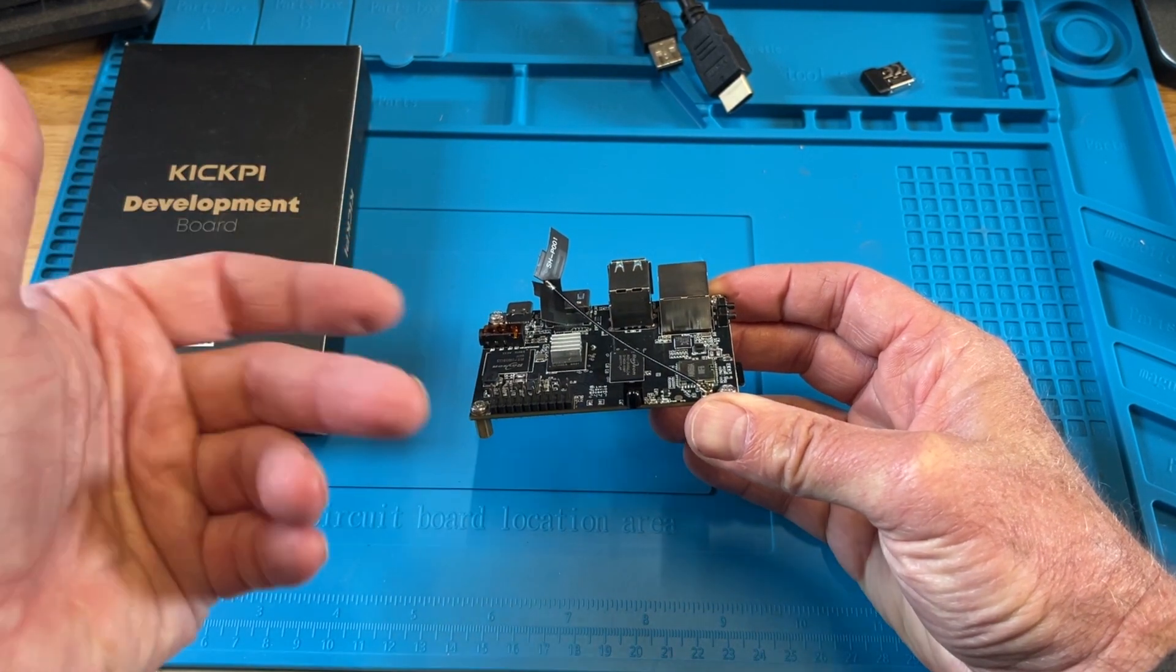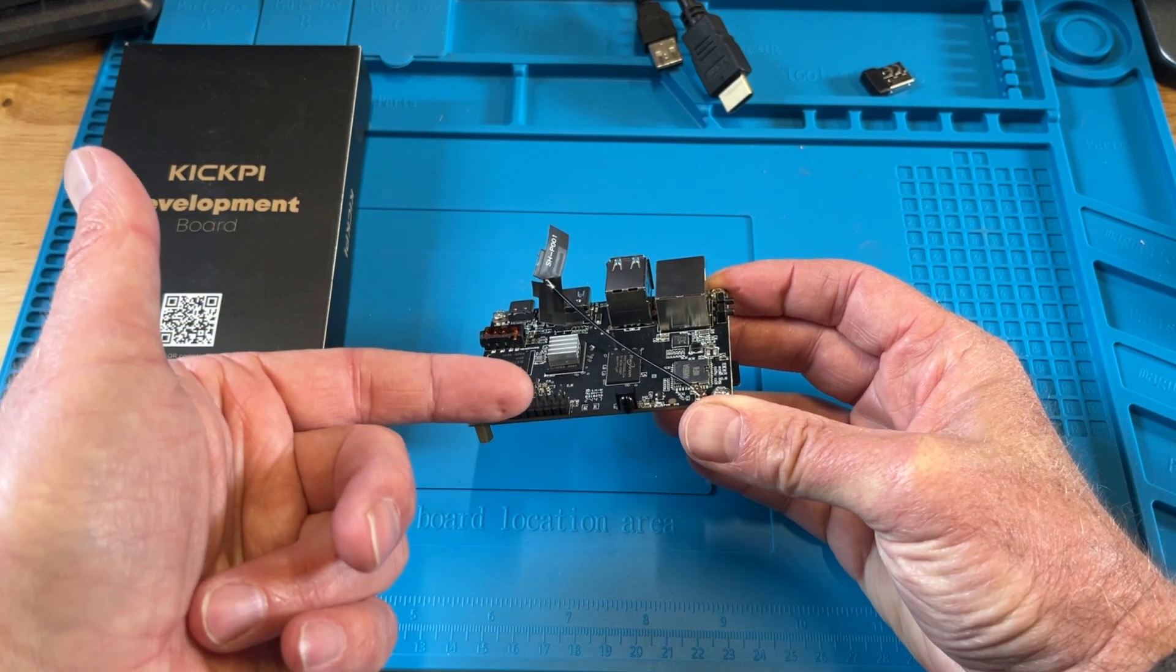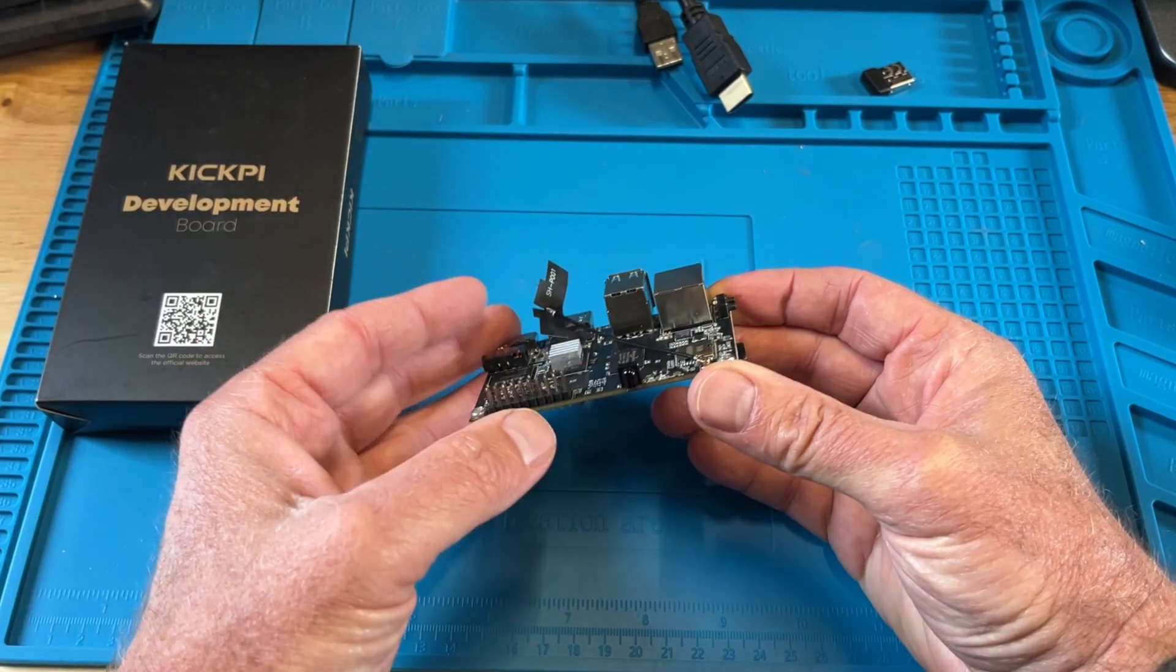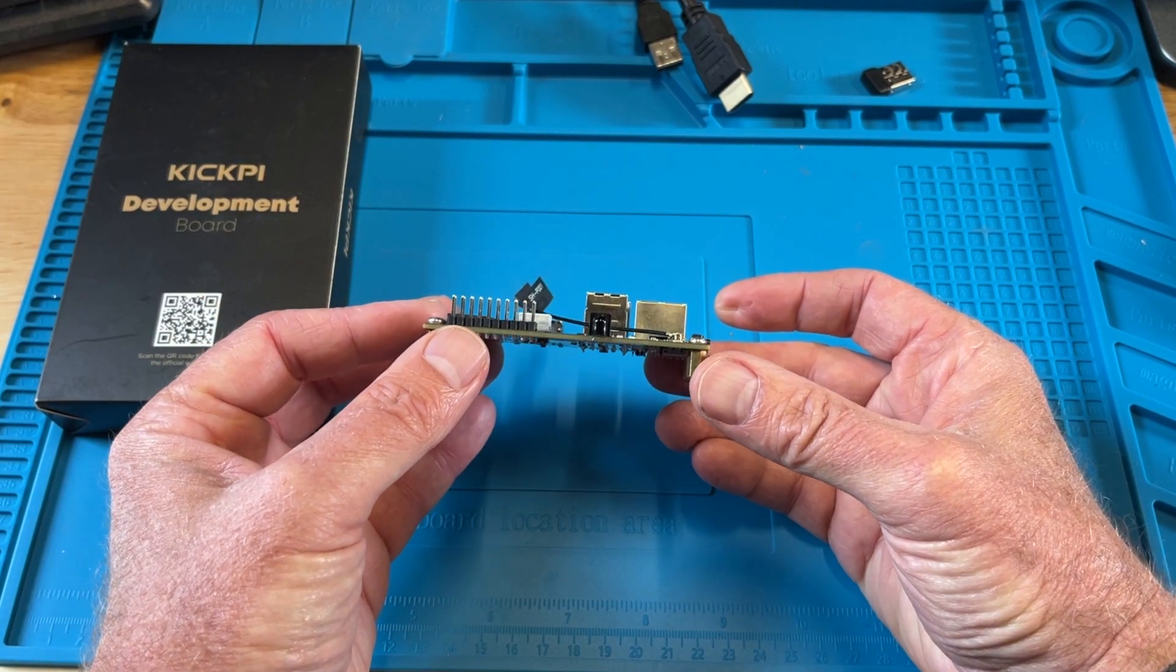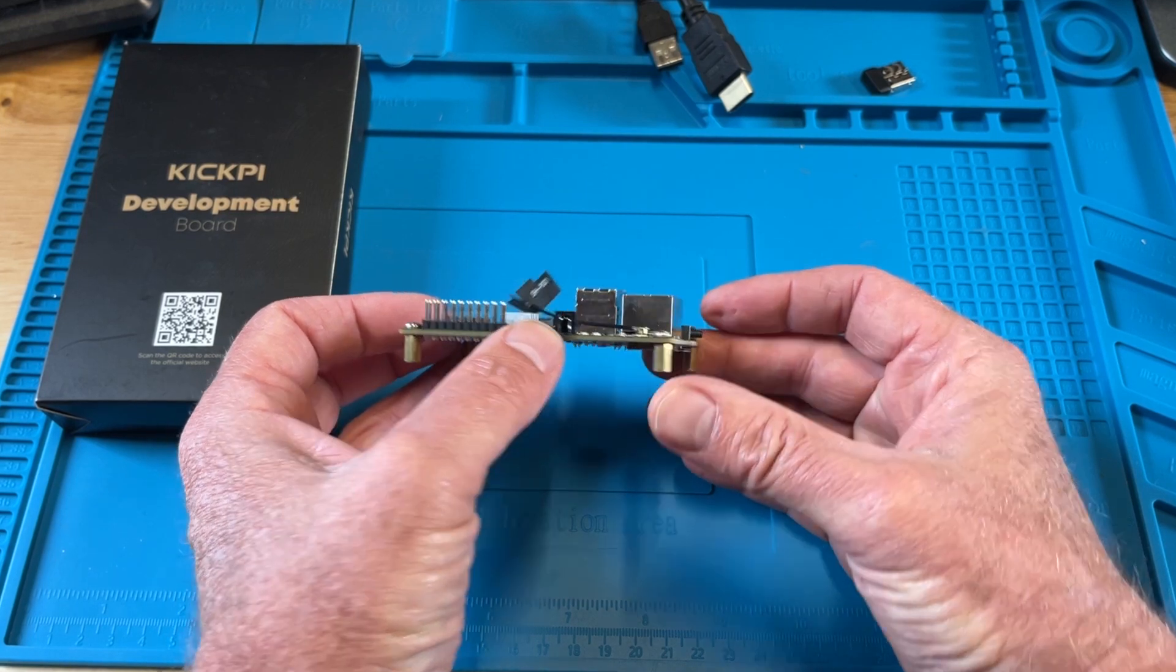There's a debug cable. They do sell some other options for here - they sell a heatsink, debug cable, and power supply. So if you don't have those, you can do that through them. A little infrared receiver.